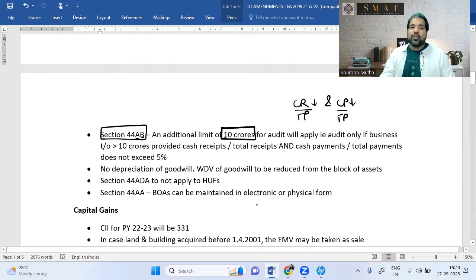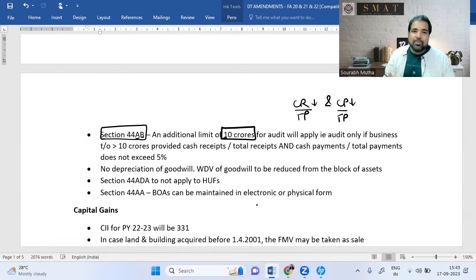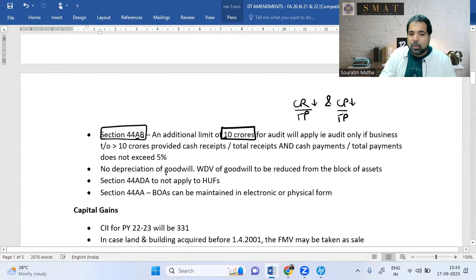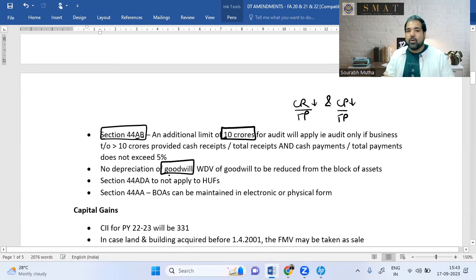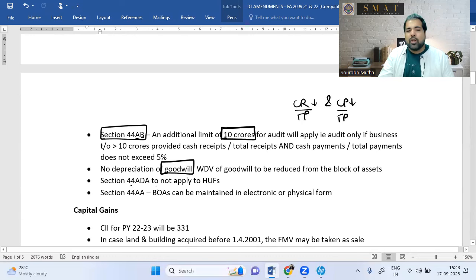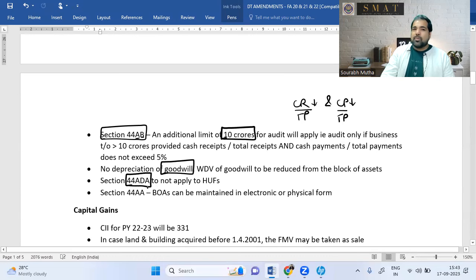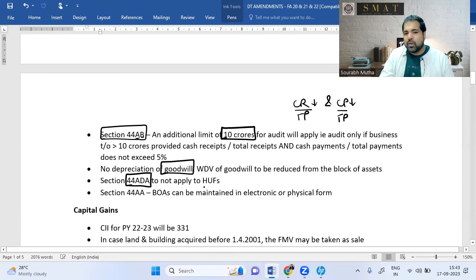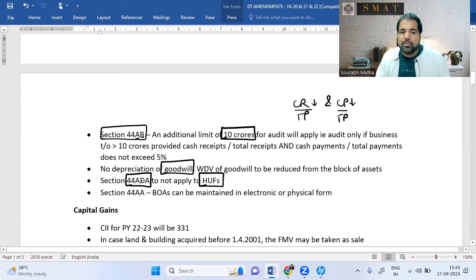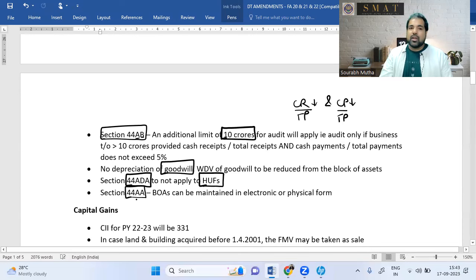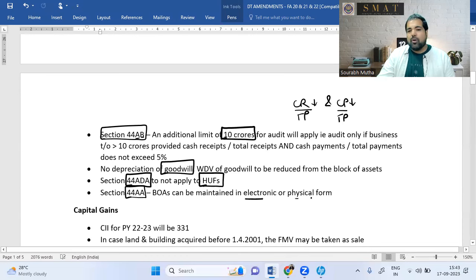Just as land is never depreciated, goodwill is also no longer depreciable from this exam attempt onwards. Under Section 44ADA (presumptive tax for professionals), HUFs are now excluded — only individuals and partnership firms can use this. Section 44AA on maintaining books of accounts can now be maintained in electronic or physical form.